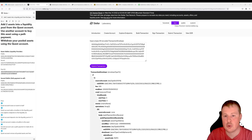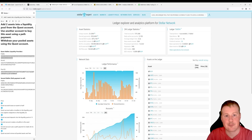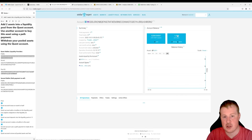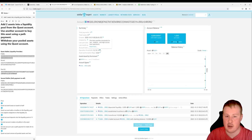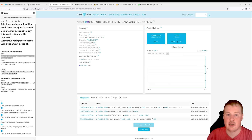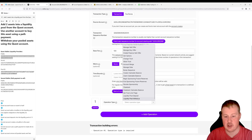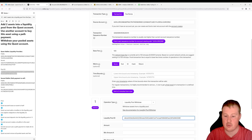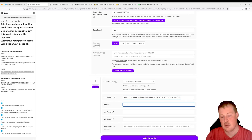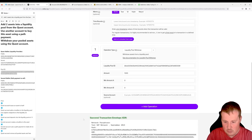Now let's go and withdraw our pool shares from this liquidity pool. I'll grab the quest wallet public key and look it up on Stellar Expert to see the total number of pool shares I'll be withdrawing — this should be a little bit more than what we initially put in, since the other account paid a fee to the market maker. In the Stellar Laboratory, I'll build a transaction from the quest key pair, fetch the next sequence number, and use a Liquidity Pool Withdraw operation with the liquidity pool ID. The amount to withdraw is 1,000 shares, and I'll set the minimum for both assets to zero to handle any slippage.